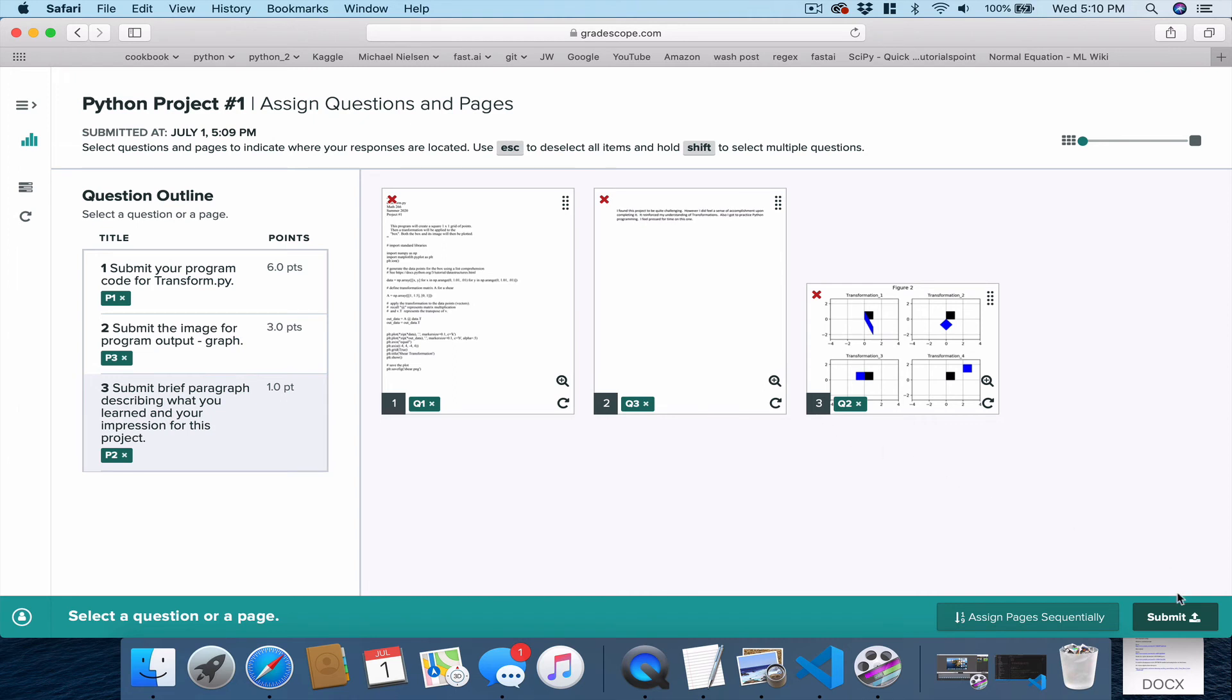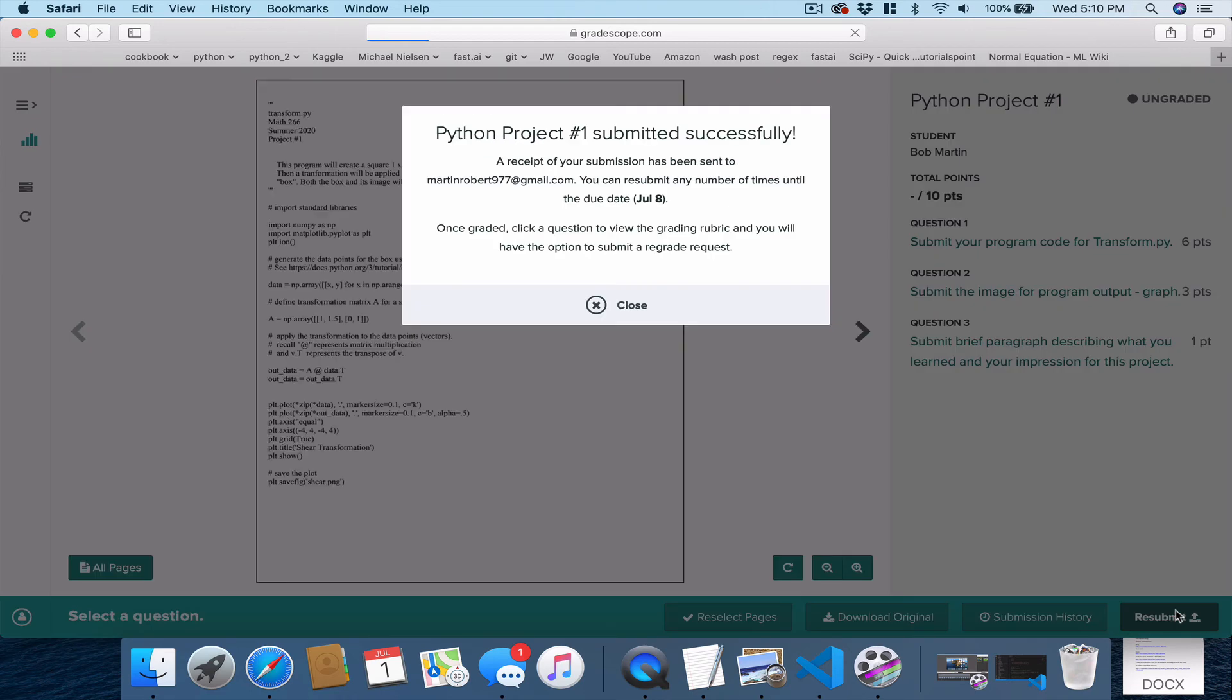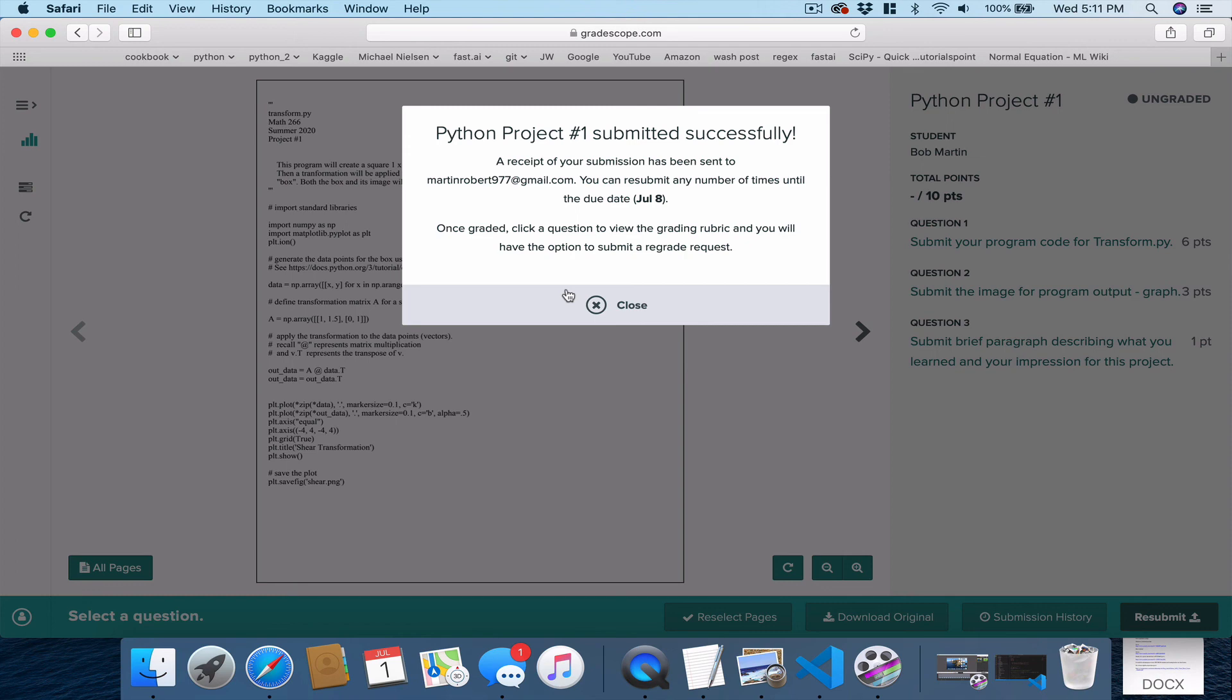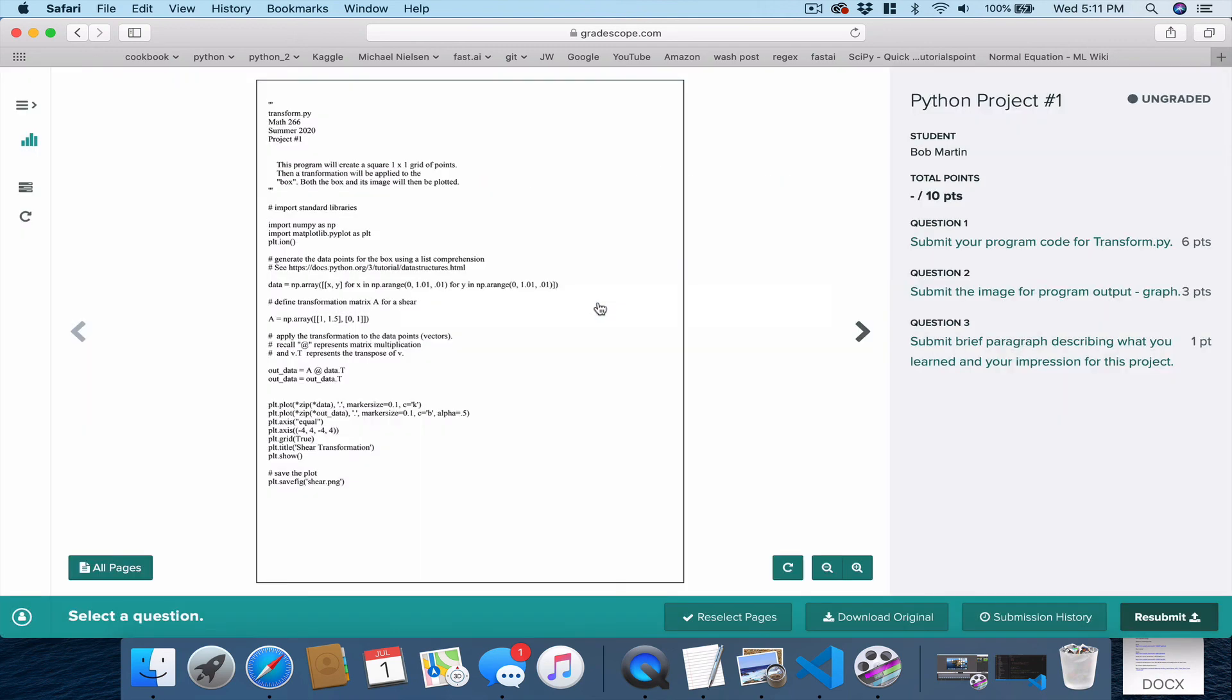Then we come down here and we say Submit. Hit Submit. You're going to get an email, as it says up here, to say that it's been submitted. After I grade it, you'll get an email saying it's graded. You can come back and look at it. Download the graded version. So we hit close.